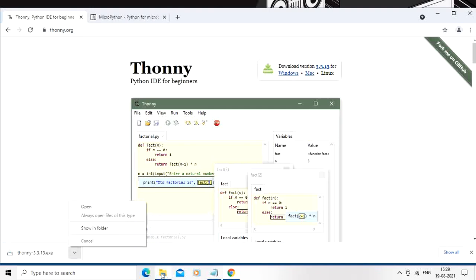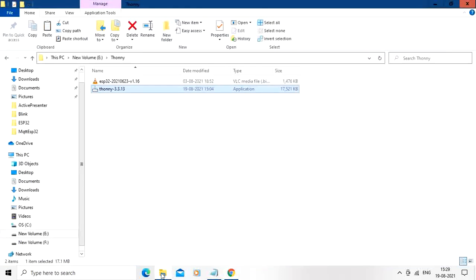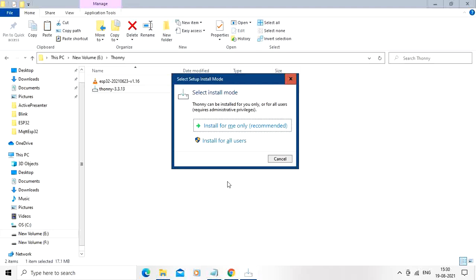I have already downloaded the setup file, so I am going to run the setup file now. Select install mode. Select install for me only.